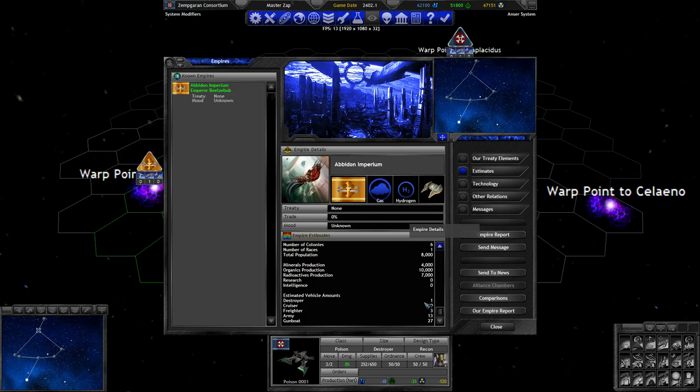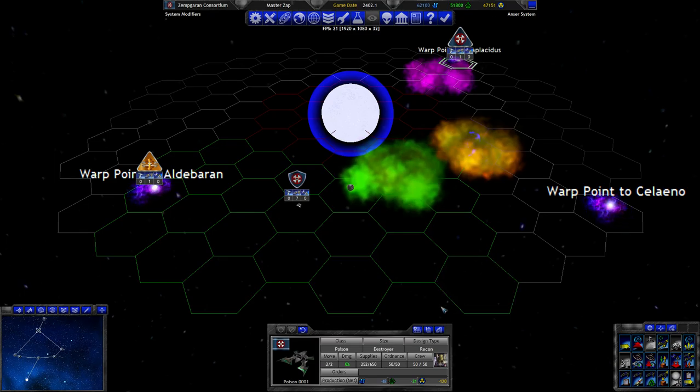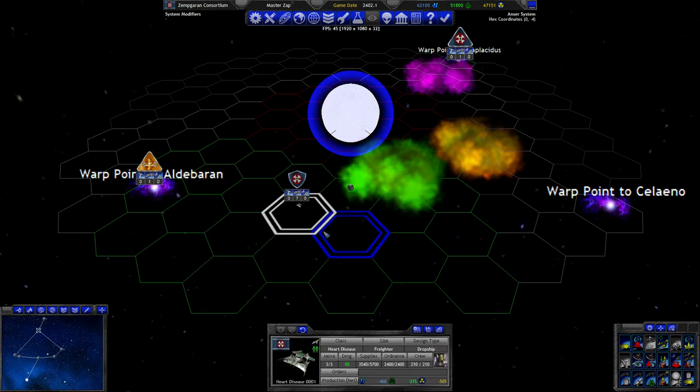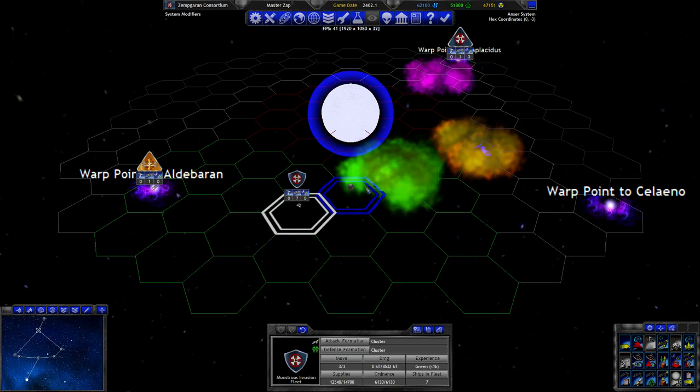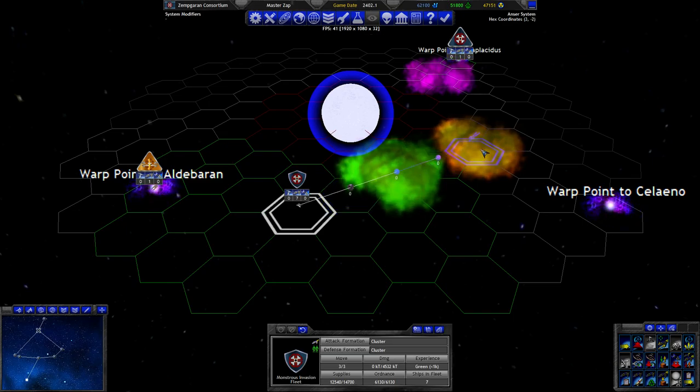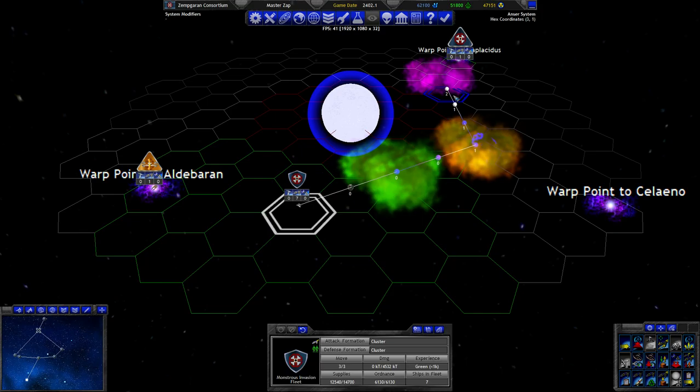The estimate amounts still look the same. The estimate still does not show me any research, which is a little bit strange. But I'm guessing that is something that is possible with the report variants. So what do we do with you? The monsters invasion fleet shall move here, then it shall move there, and then it shall move there.